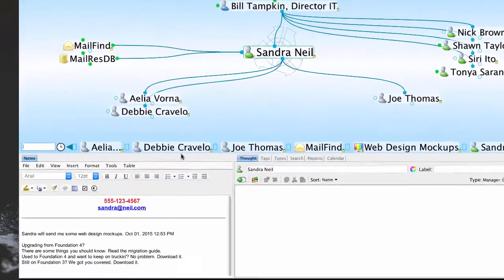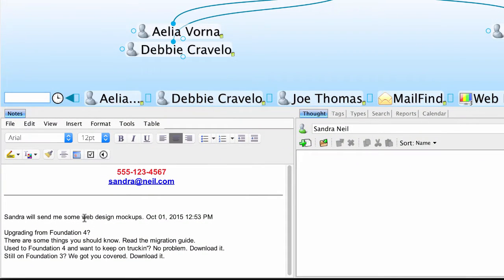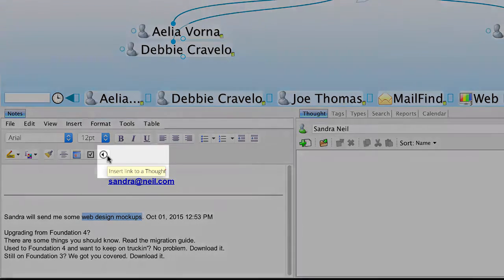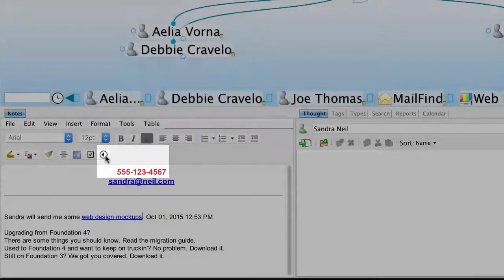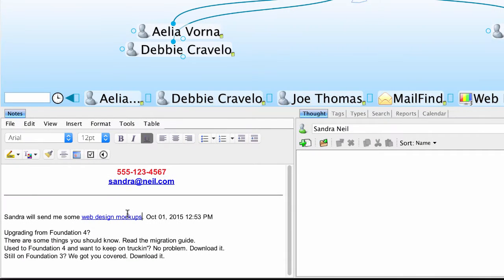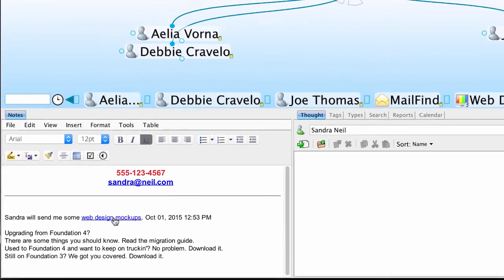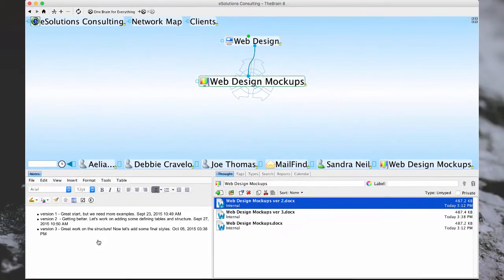A couple of other great note features. I can highlight some text in my notes that matches a thought name that I have in my brain and choose the Insert Link to Thought option in the toolbar. This will automatically hyperlink the text directly to the thought with the matching name. So now when I click on this, I'll be taken directly to the web design mockups thought.